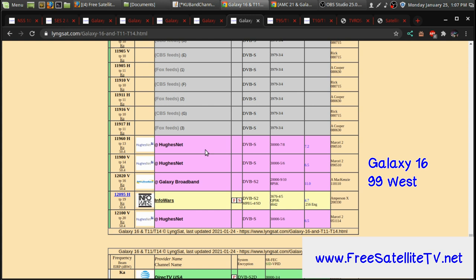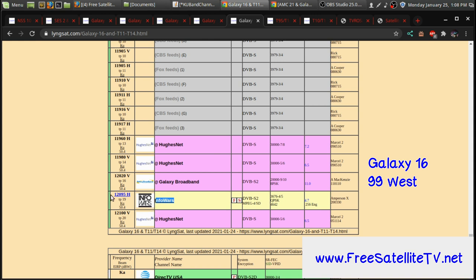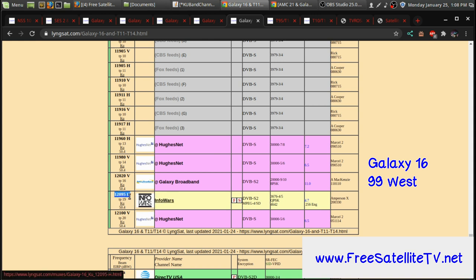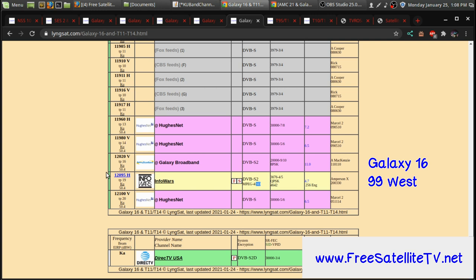And you can see that there's a HughesNet uplink here and all that. And also there's a news channel called Infowars on 12095 here. And it is in about 720p. This is wrong here.